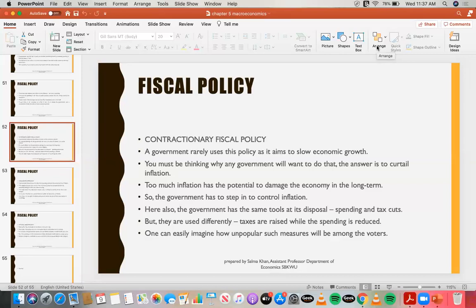One can easily imagine how unpopular such measures will be among voters. We do not expect the incumbent government to take these steps. Whenever such steps are taken, there is an uproar in the economy and people are not able to digest such steps.